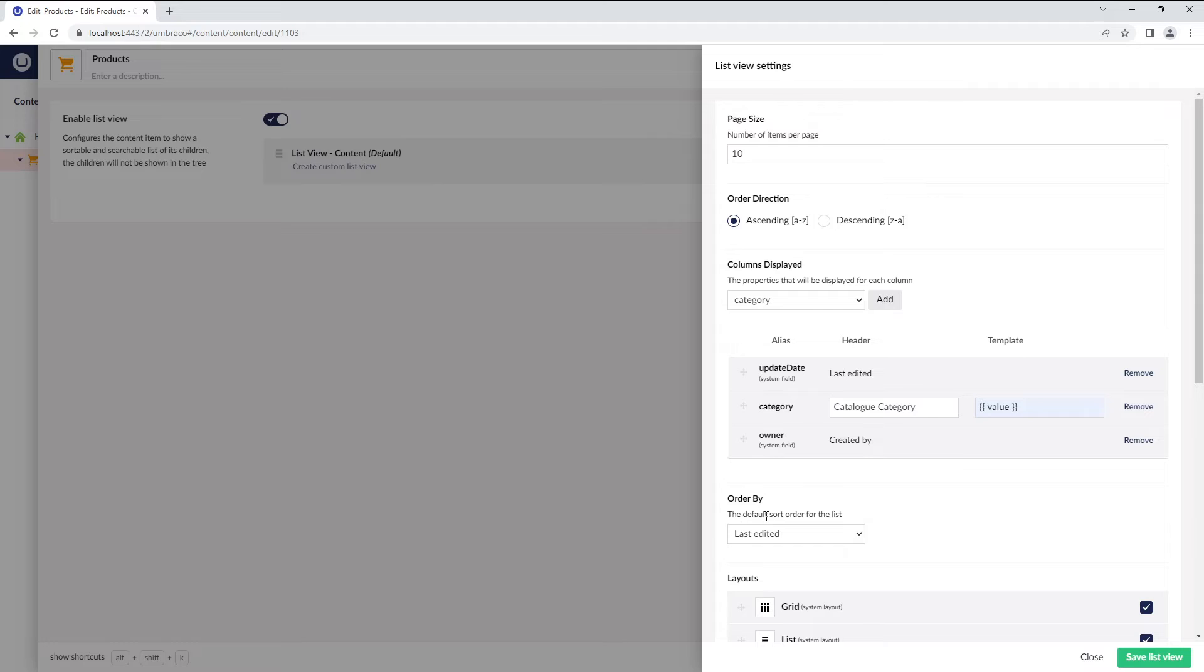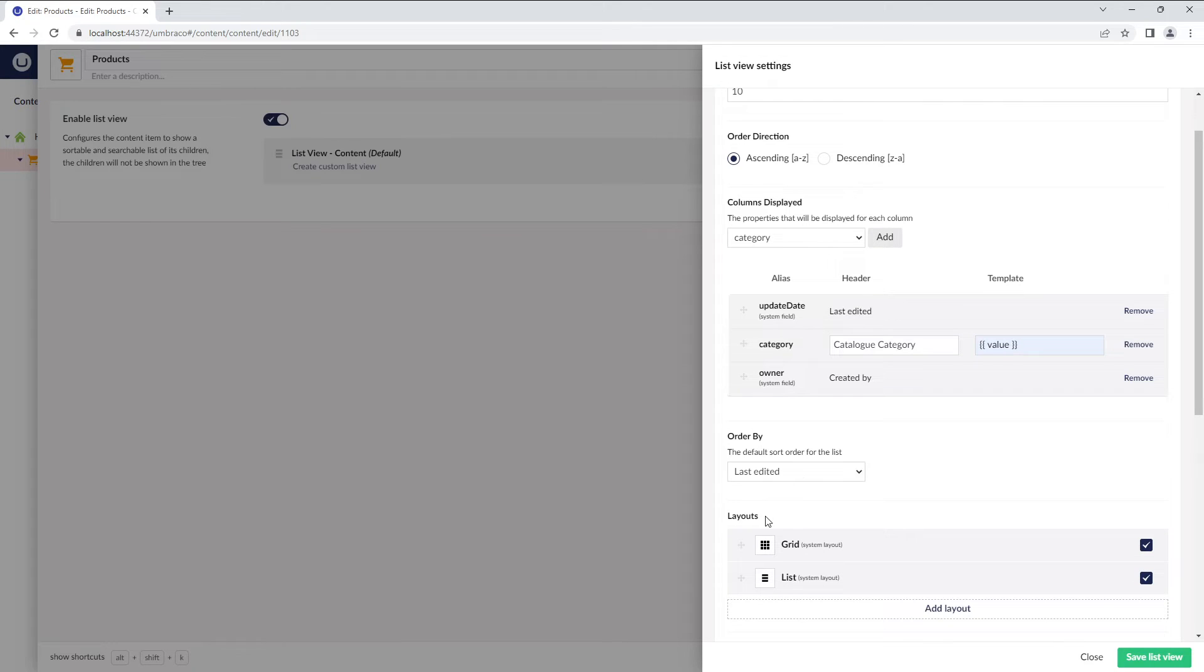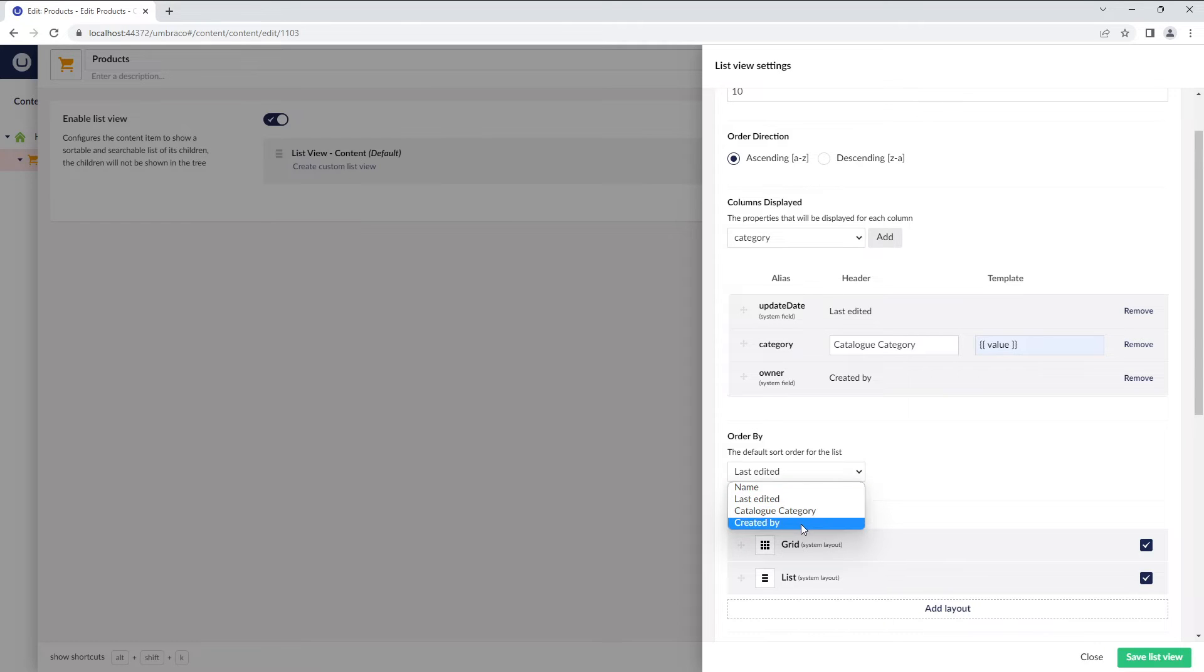The next setting is Order By. Here, you can sort your list by the selection you choose in the drop-down. By default, it's ordered by Last Edited option.